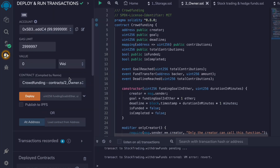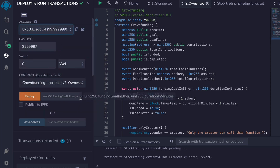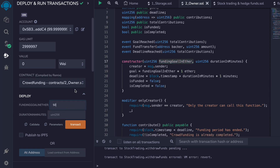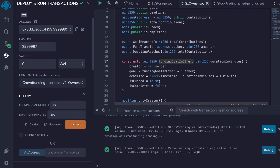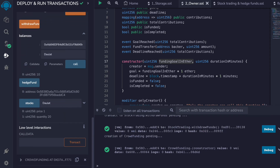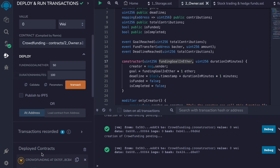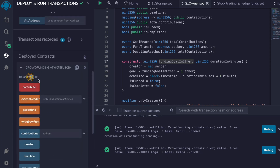Now let's test it out in Remix. I click compile and select the contract. For deployment I'm using the first account. In the constructor we pass the goal amount — say 50 ether — and the duration — let's say 100 minutes. Click deploy and the transaction goes through. We can see the deployed contract with zero balance.